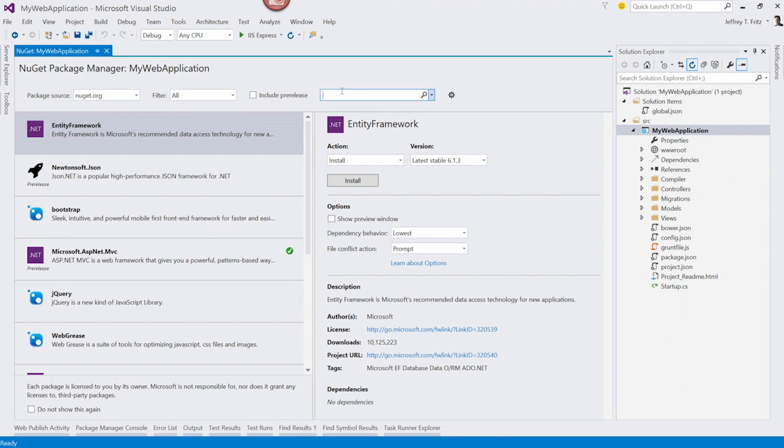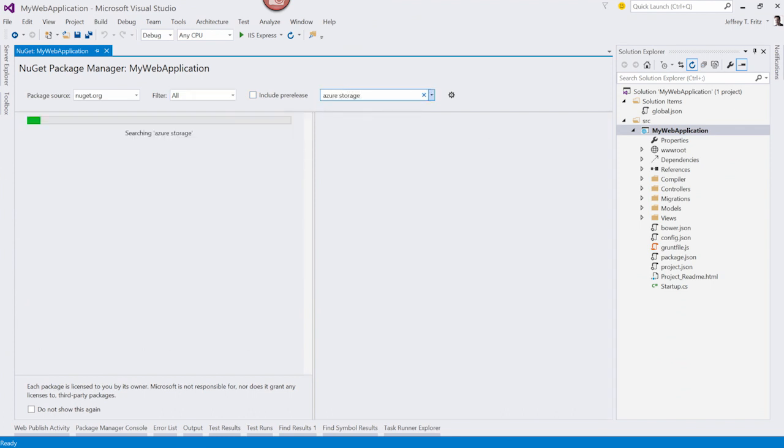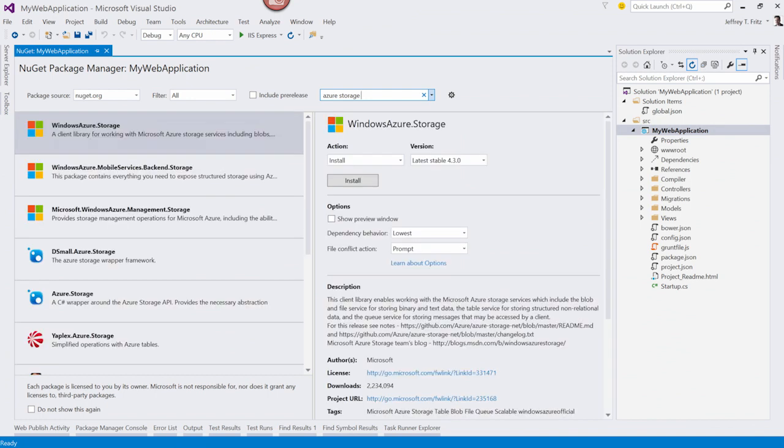But in this case, I want to search for that Azure storage package. There it is.